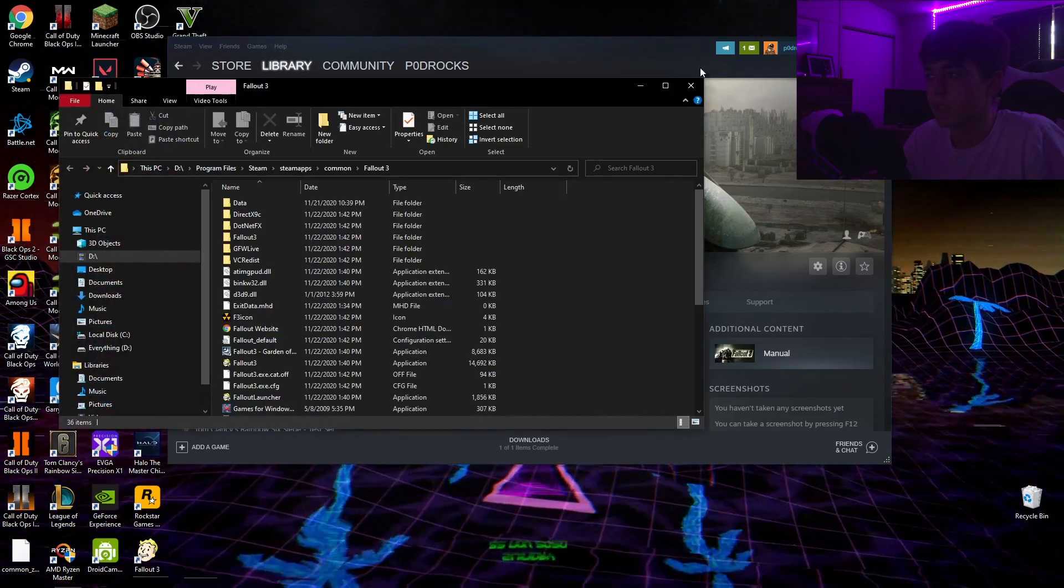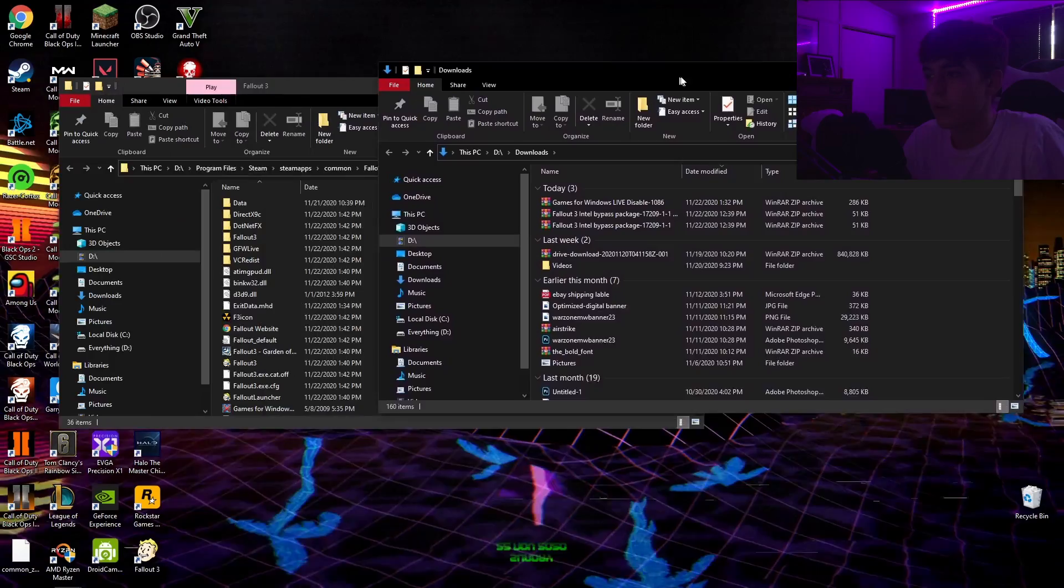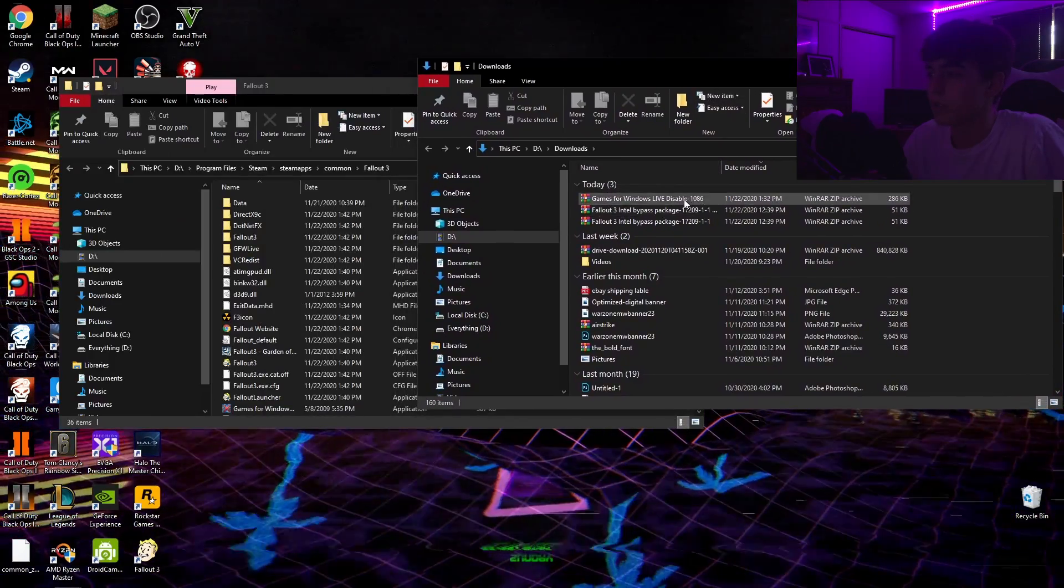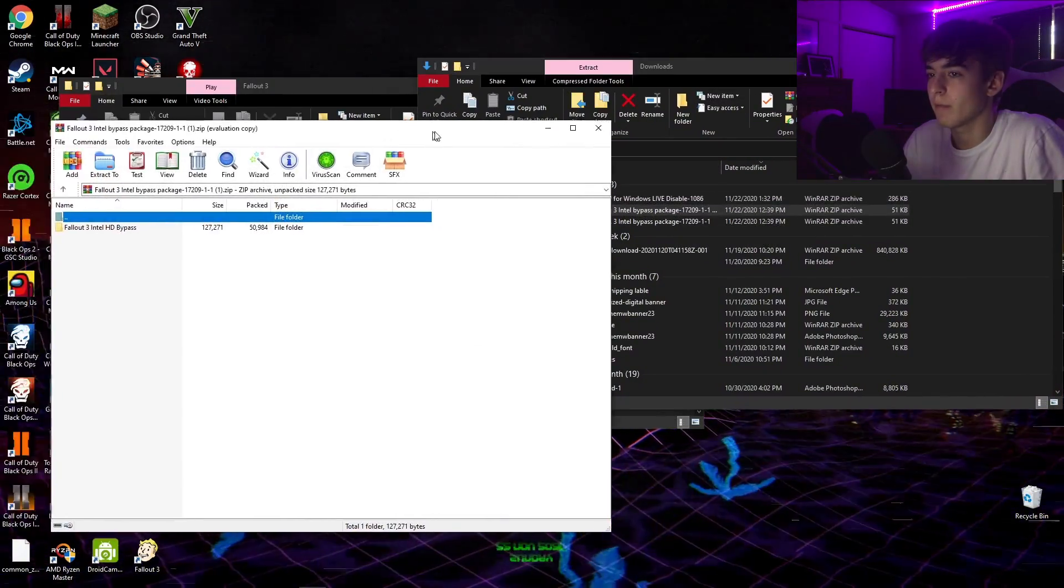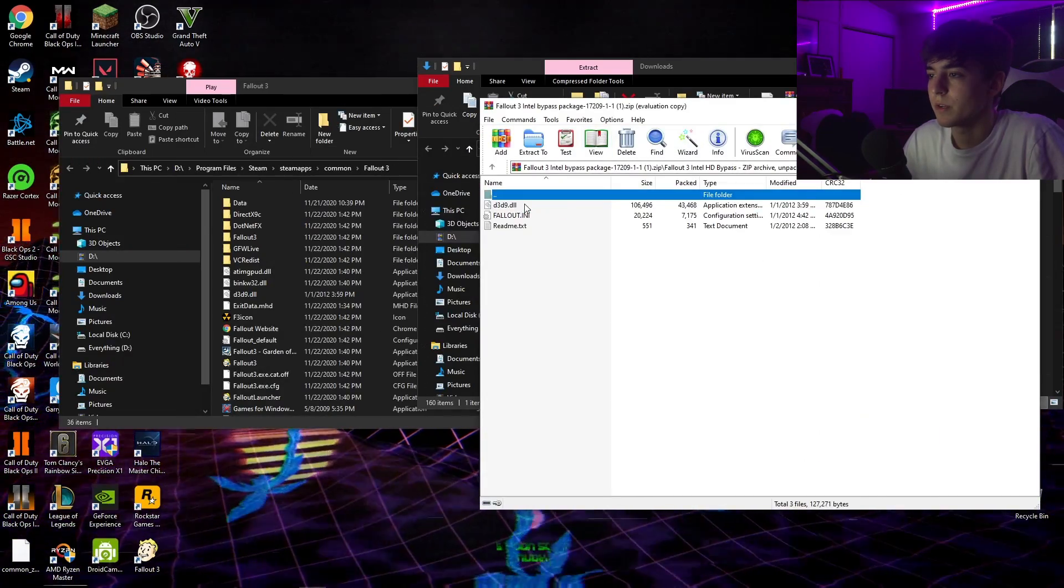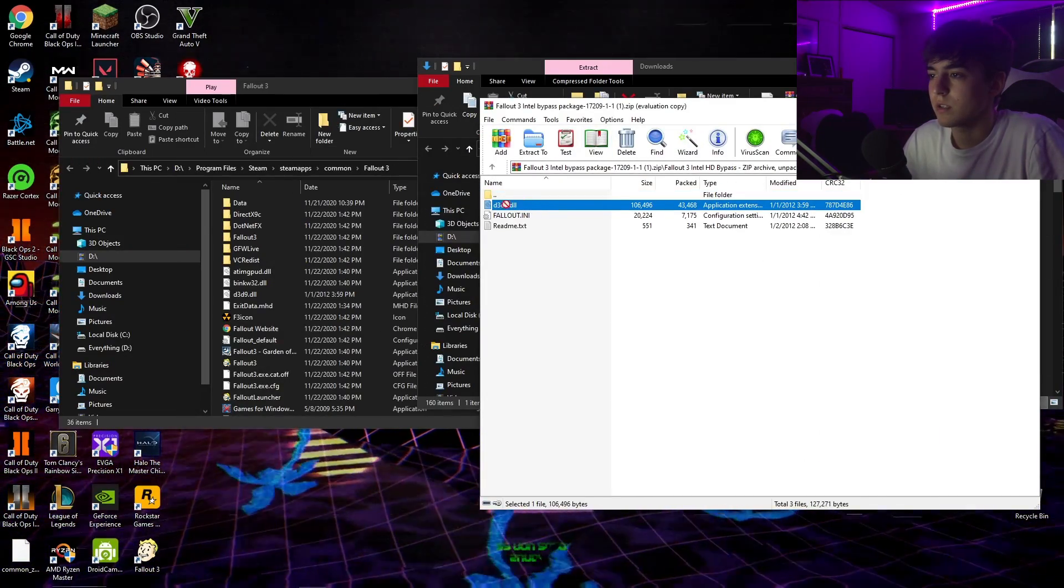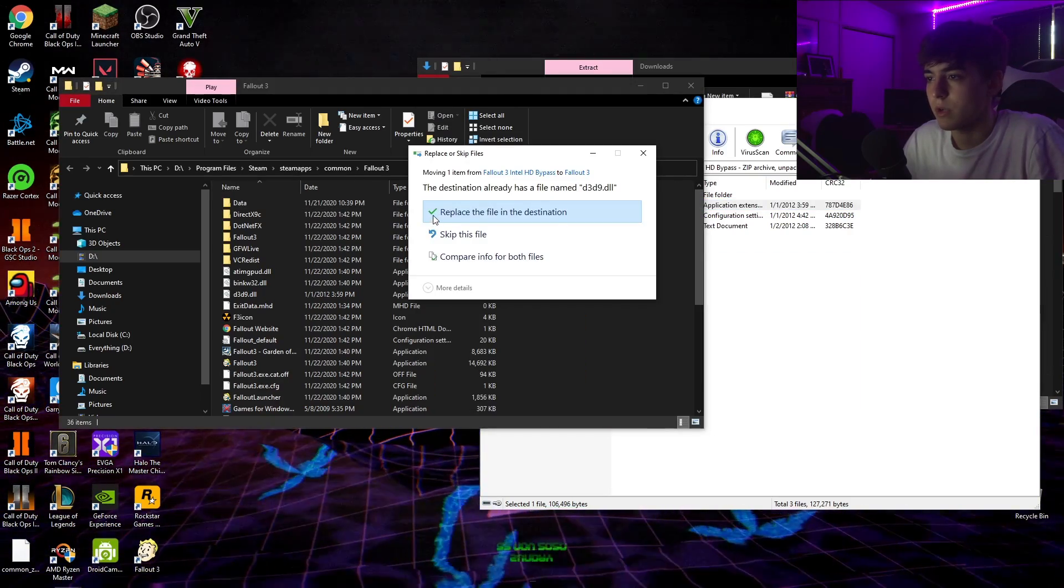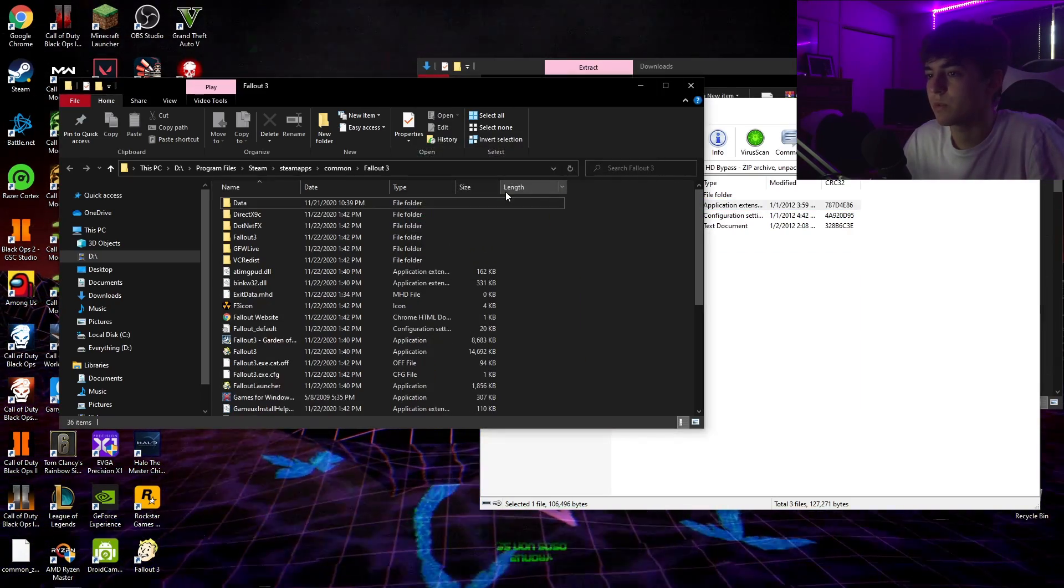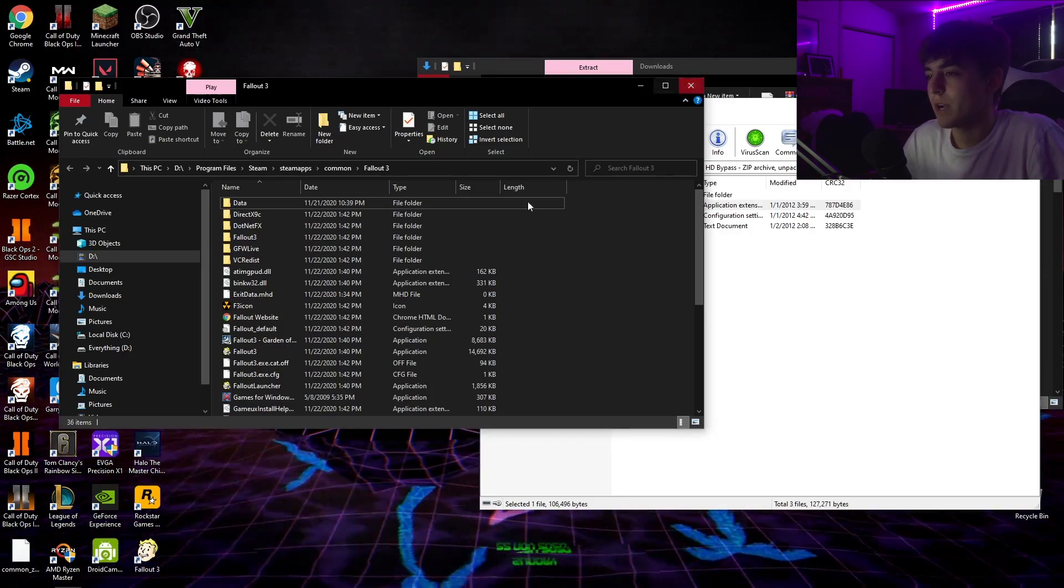Then once this is up, go ahead and find your downloads folder. Once that is done, find Fallout 3 Intel Bypass, open this folder, and then drag this folder into Fallout 3. I already have it in here, just hit replace if you do too. Just drag it in there.